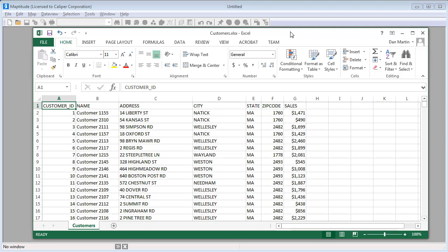For example, here I have an Excel file with customer information. There is one record for each customer, and there are fields with address and sales information. Most importantly, there is also a field that contains unique IDs for each customer.